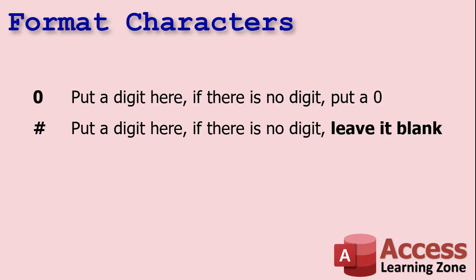Sophia, the problem that you're having is that there are two different characters that you can use for formats when it comes to numbers or currency values. There's a zero and there's the pound sign or the hashtag. A zero says, put a digit here. If there is no digit, put a zero. Whereas the pound sign says, put a digit here. If there is no digit, leave it blank. That's the difference.